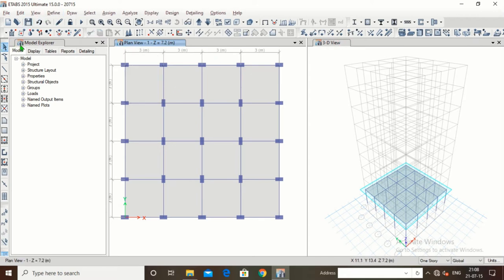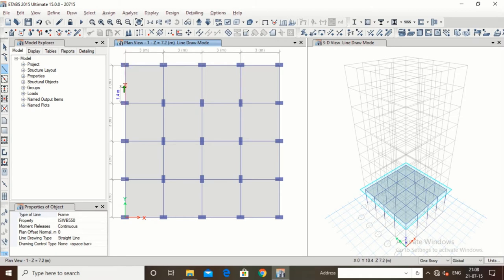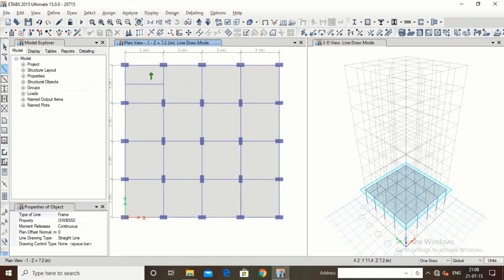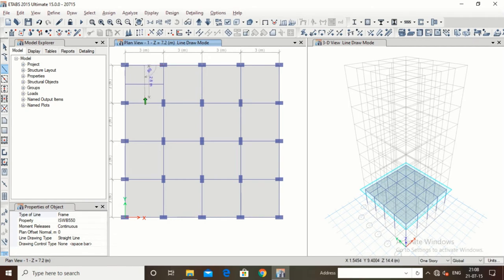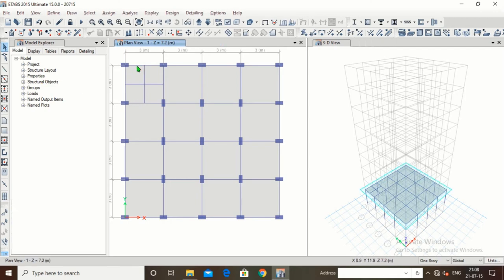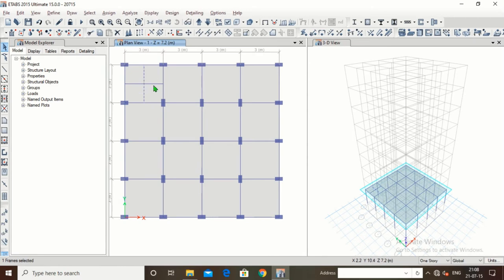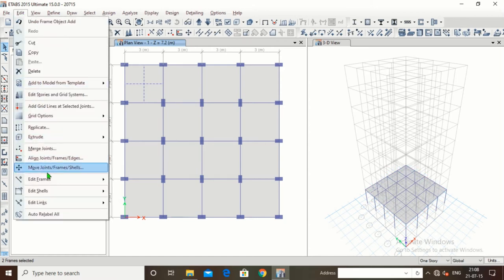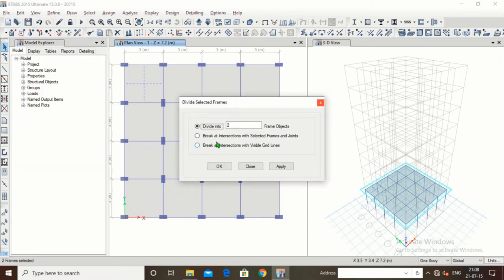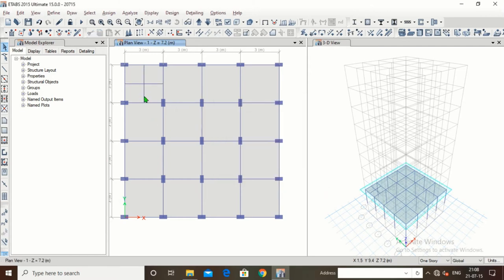Now suppose we want to divide beams. I will draw two beams — one beam here and another beam. These are the two beams. I will select both beams, then also select another beam. Go to Edit > Edit Frames > Divide Frames — 'Break at Intersection with Selected Frame and Joints'. Click Apply, click OK — these two beams have been broken.